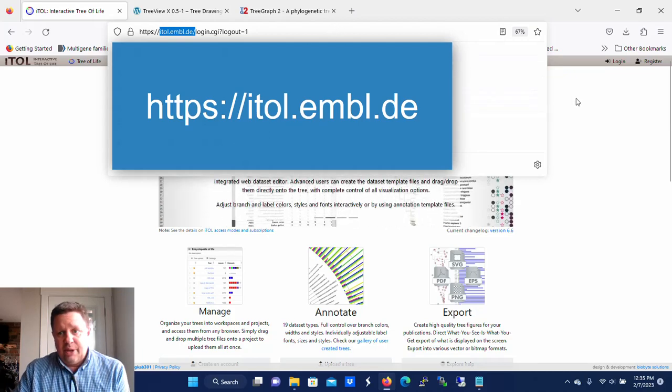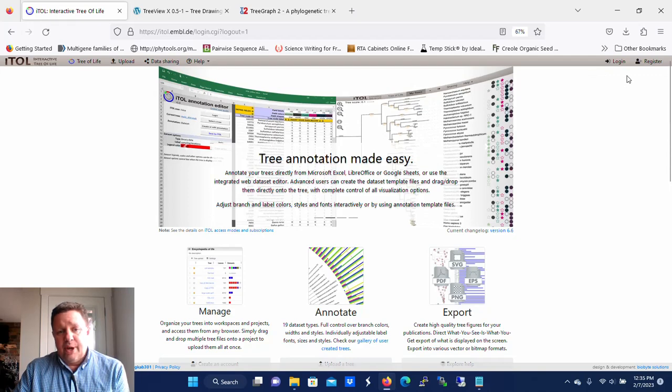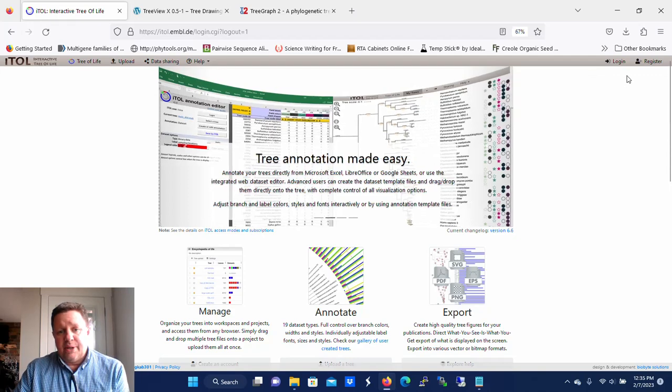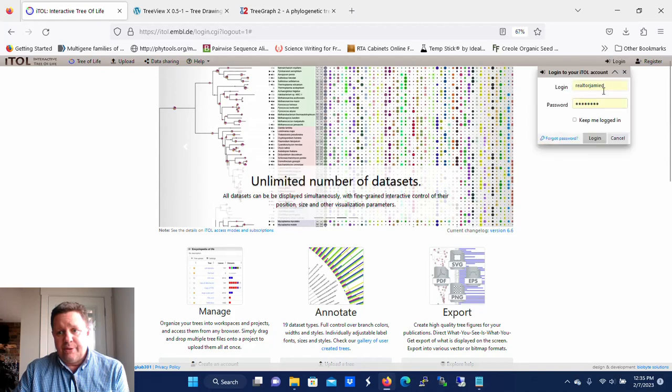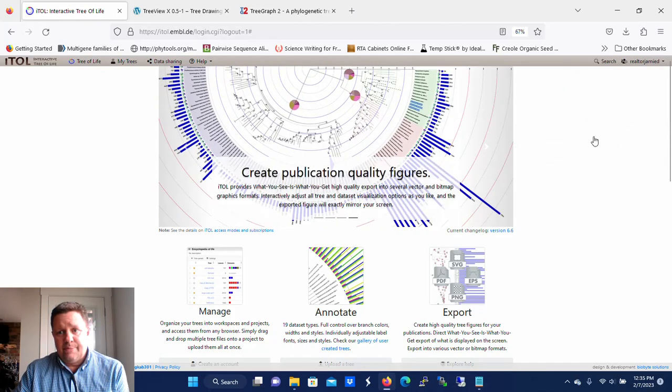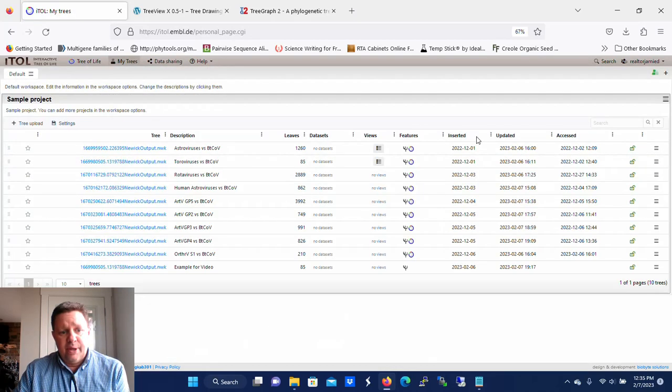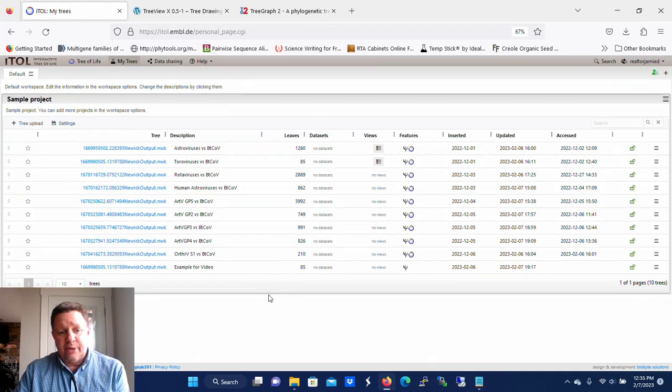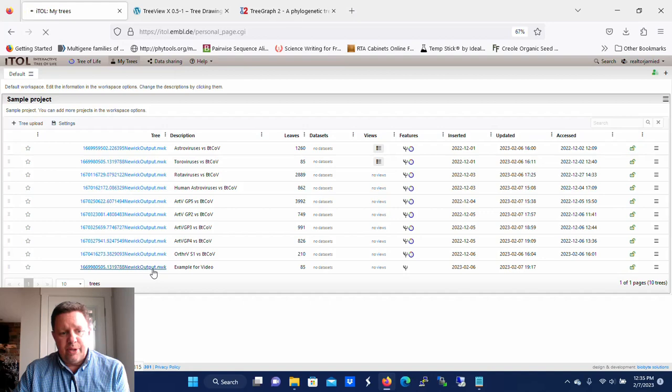Go to that website and once you've registered and you have your username and password, you can log in. I'm going to go ahead and log in. Once you're in, you're going to want to go to My Trees and import a tree into iTOL. In this case, I have an example tree that I brought in that has 85 leaves on it, so I'm going to go to that tree.